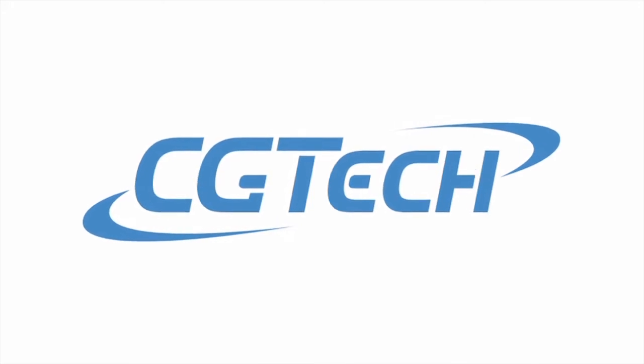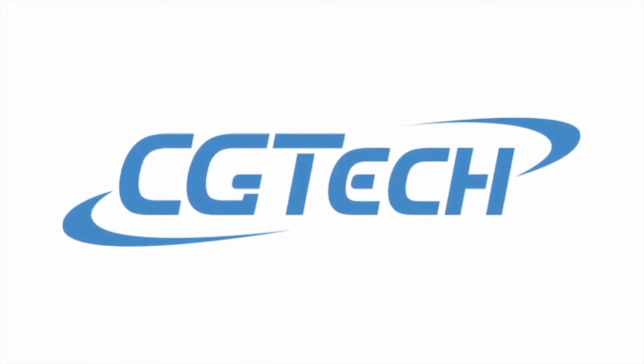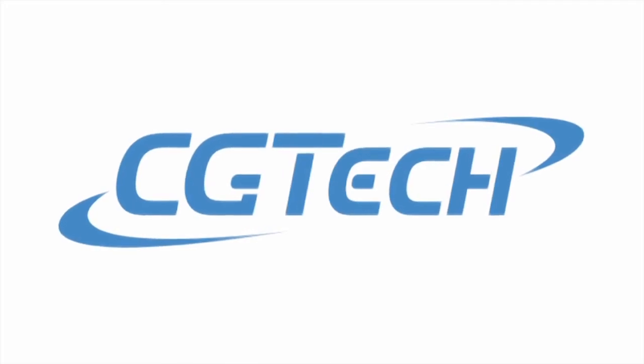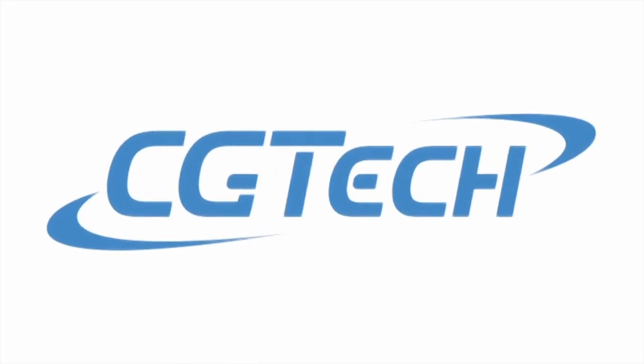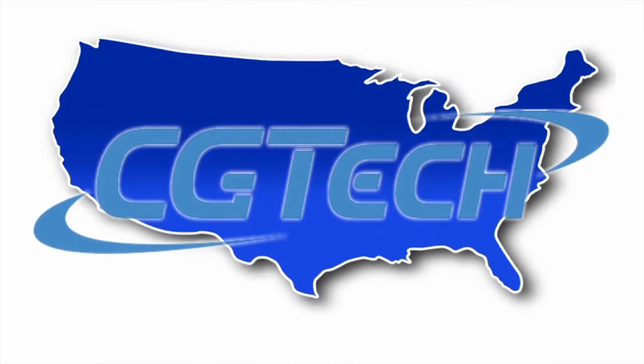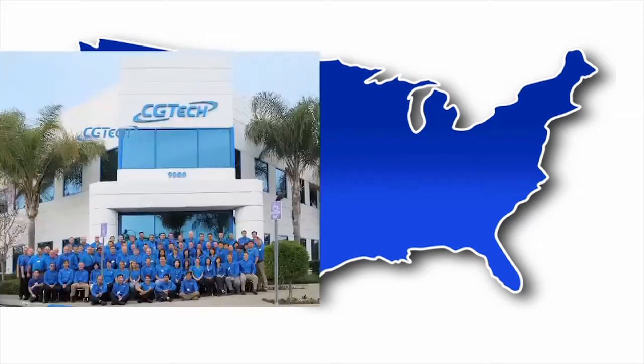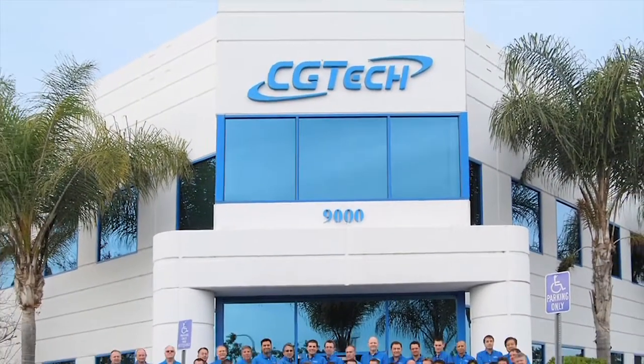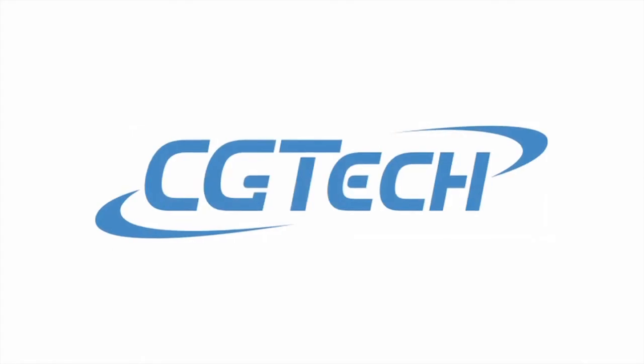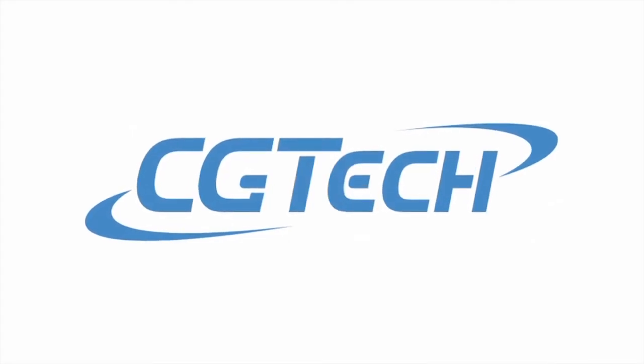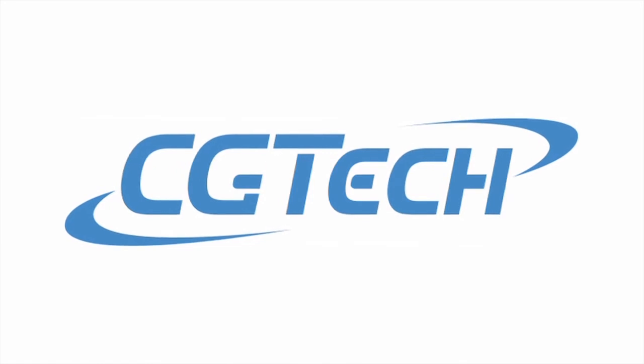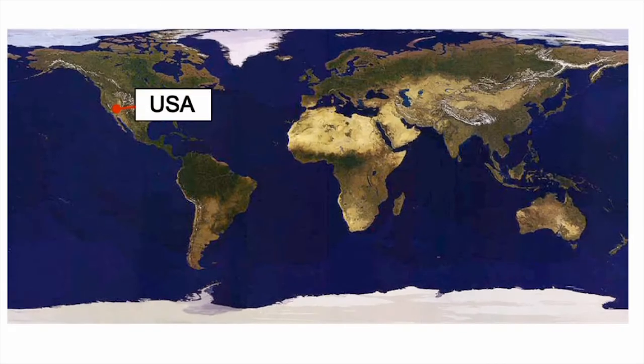CGTEC is an American company based in Irvine in Southern California. CGTEC is the developer of VeriCut, the world's leading CNC simulation, verification, and optimization software for all types of CNC machine tools. Founded in 1988, CGTEC is now established as a global player in the CAD CAM software market.